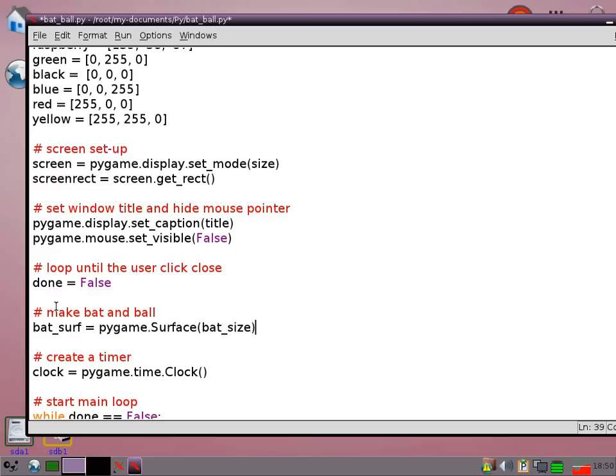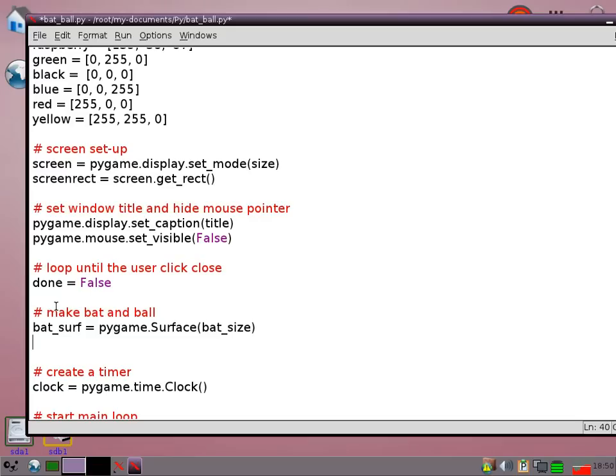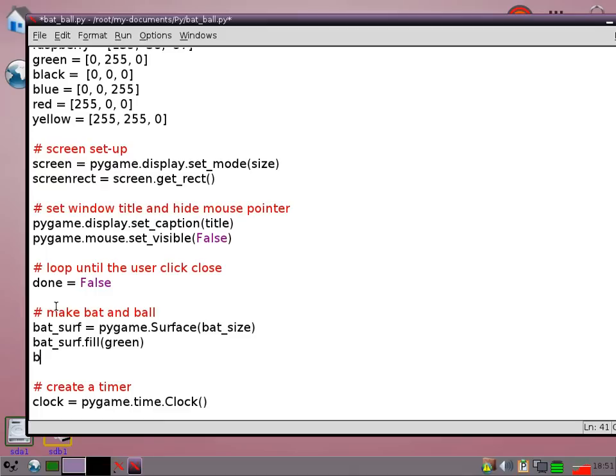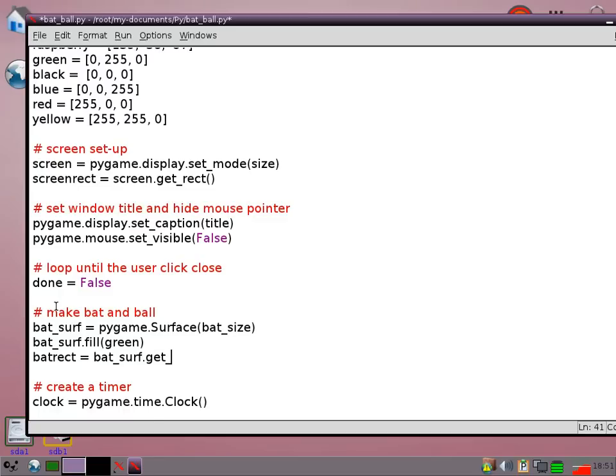We use the surface by the way because you can draw things directly onto the graphics window that you are using but the program runs faster if you make its own little surface to draw to. So I'm going to fill that with green so that my bat is green. I'm going to make a bat rect which will help me to identify where the bat is.